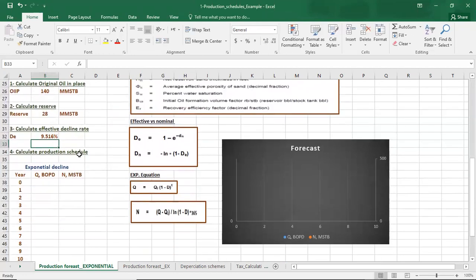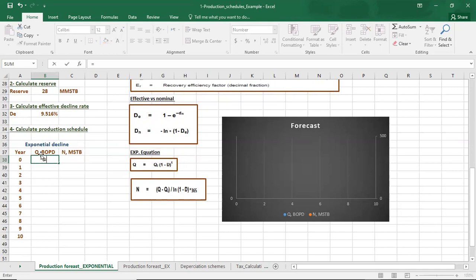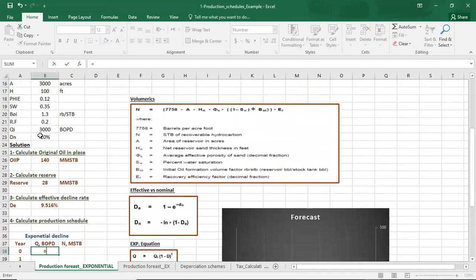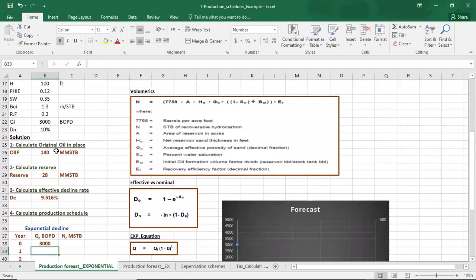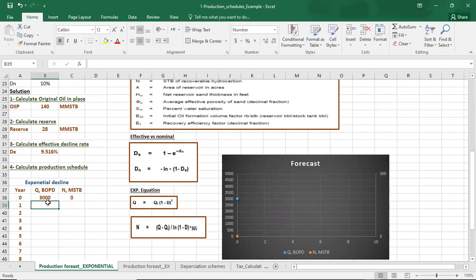The last step is to calculate our production schedule for 10 years. For the initial year, the production is equal to the initial rate qi. Since we have not yet produced anything, the initial cumulative production is equal to zero.